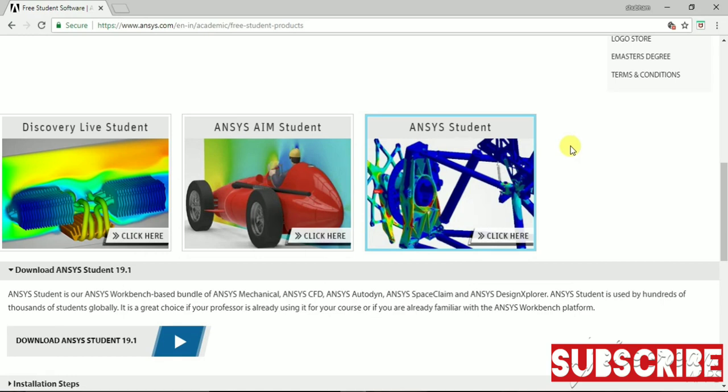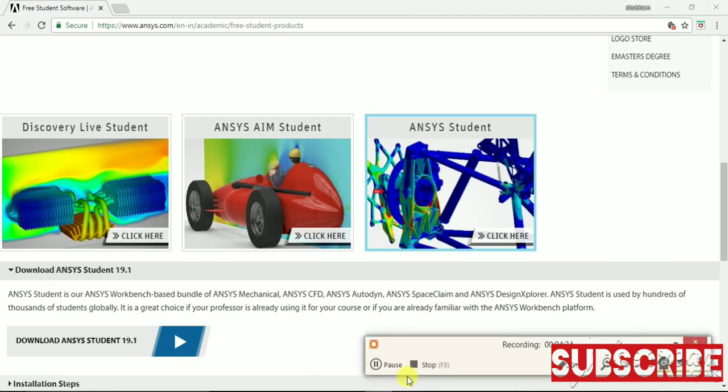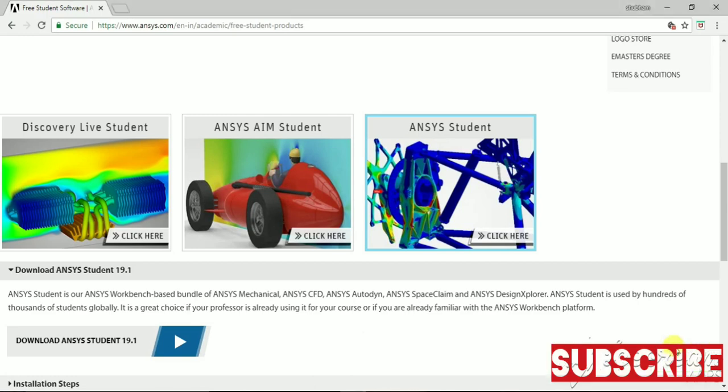Now we will go and try to start the software and see what is there inside it. This I will tell you in the next video. Thank you, and please subscribe to the channel.